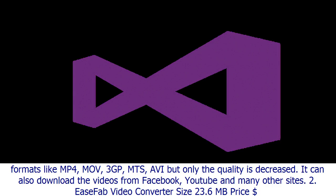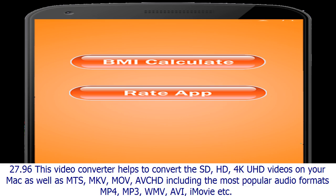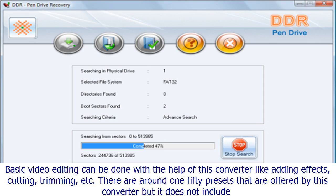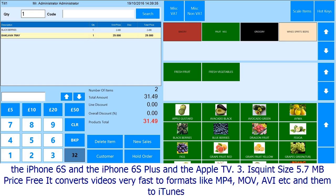Number two: EaseFab Video Converter. Size: 23.6 MB. Price: $27.96. This converter helps convert SD, HD, 4K, and UHD videos on your Mac, supporting formats like MTS, MKV, MOV, AVC HD, and popular audio formats including MP4, MP3, WMV, AVI, and iMovie. Basic video editing features like adding effects, cutting, and trimming are available, along with around 150 presets, though it does not include presets for iPhone 6S, iPhone 6S Plus, or Apple TV 3.